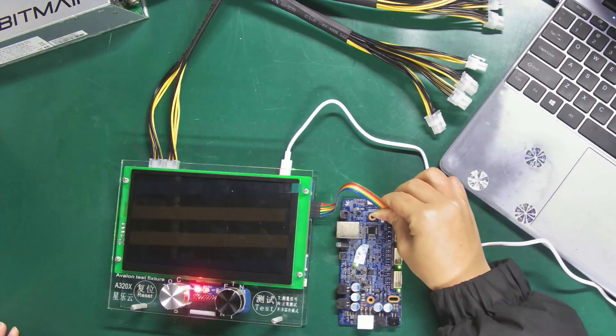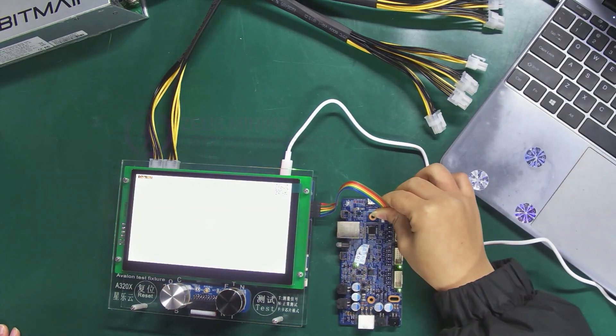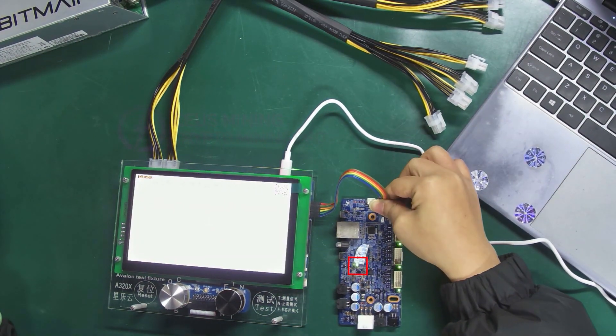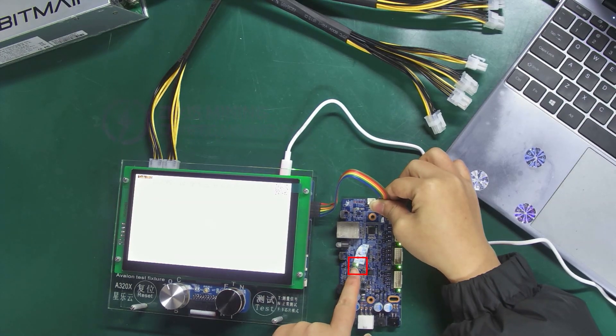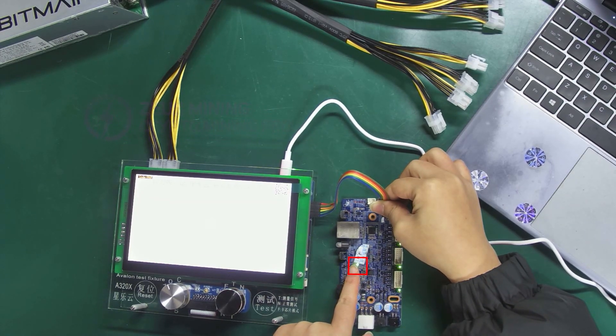After power on, we can see the indicator light on the control board lights up, indicating good contact.